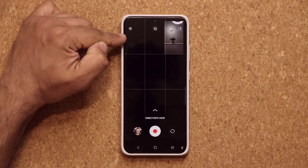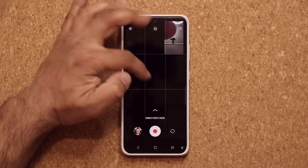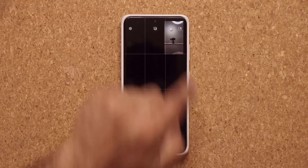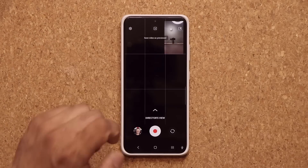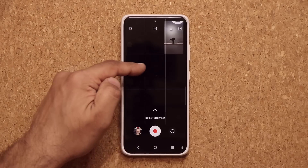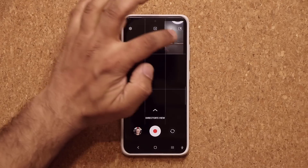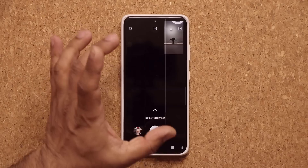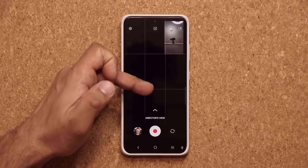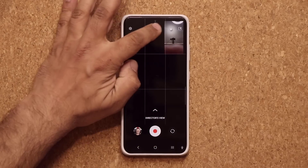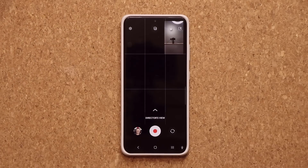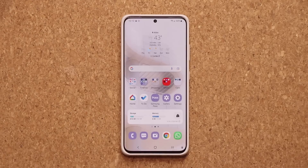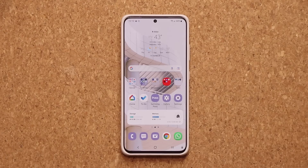You will be able to save both videos from the rear and the front separately. Previously, if you recorded this, it would record the video on both cameras as just one file. Now you can have them save as separate videos, which gives you even further capability to edit videos in post-processing. That's the camera — that's all fantastic.